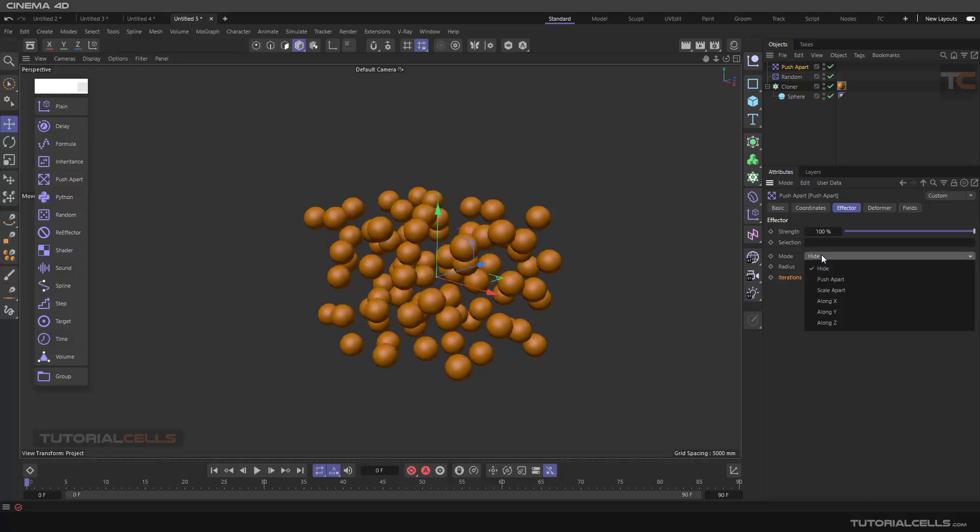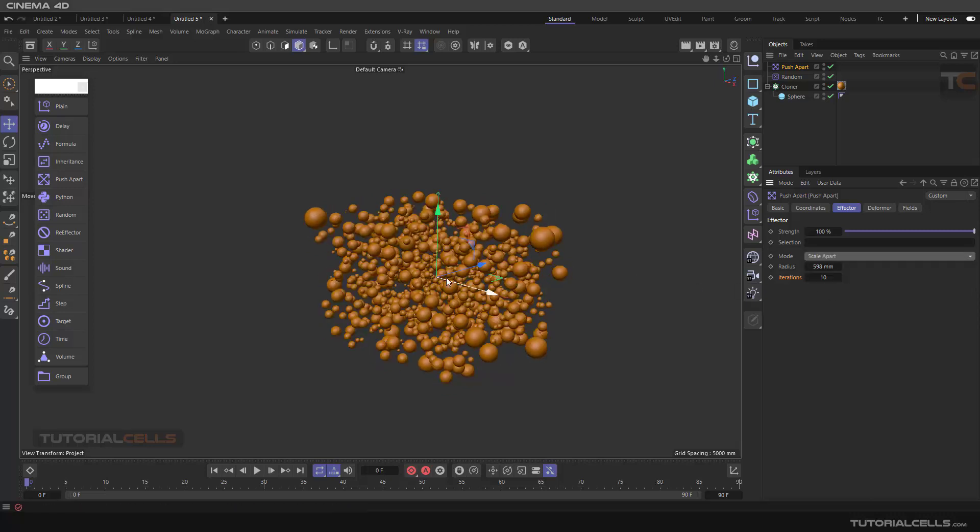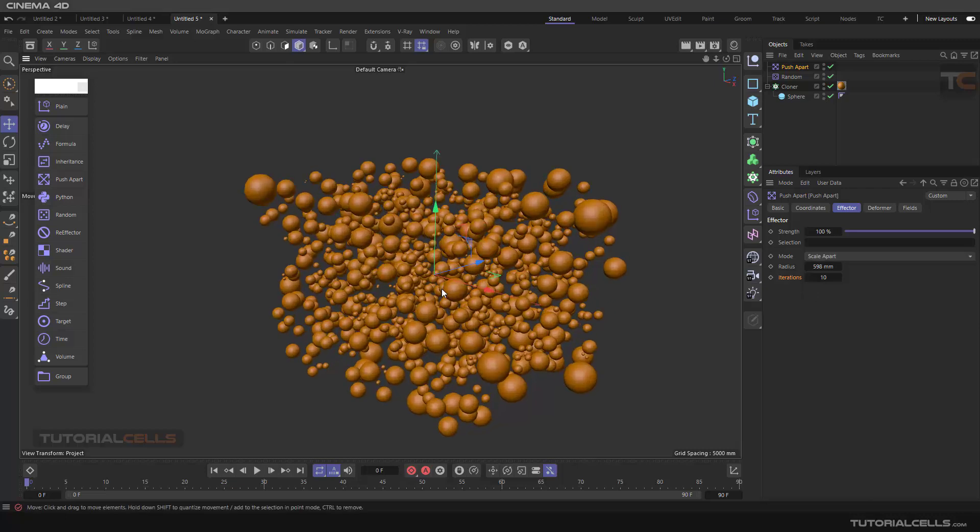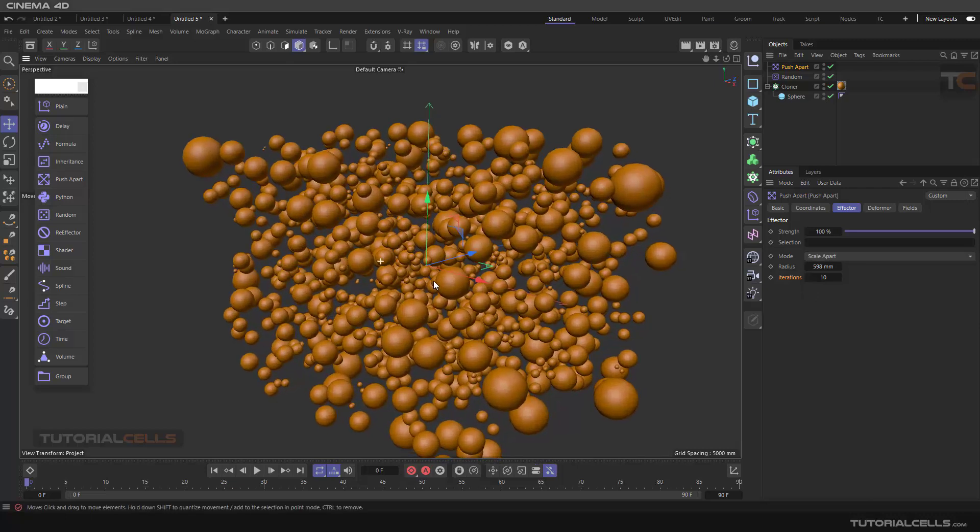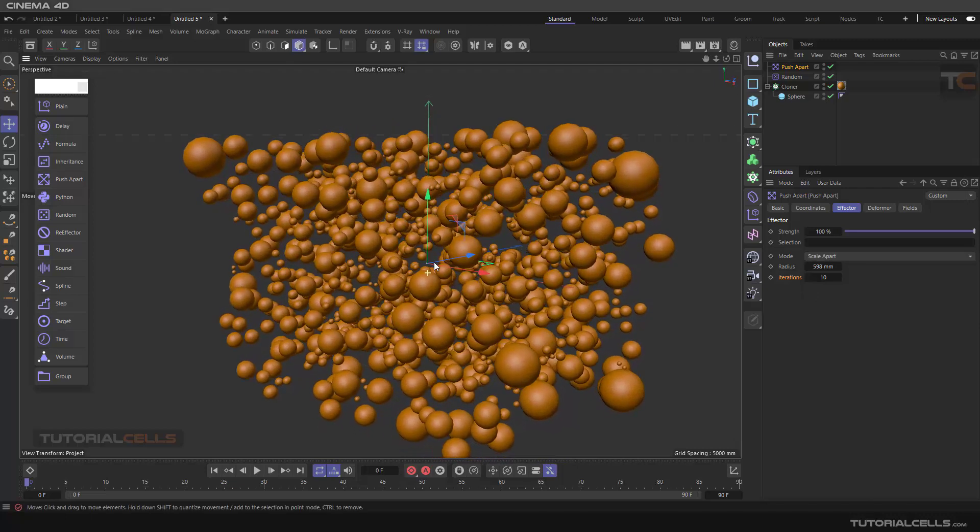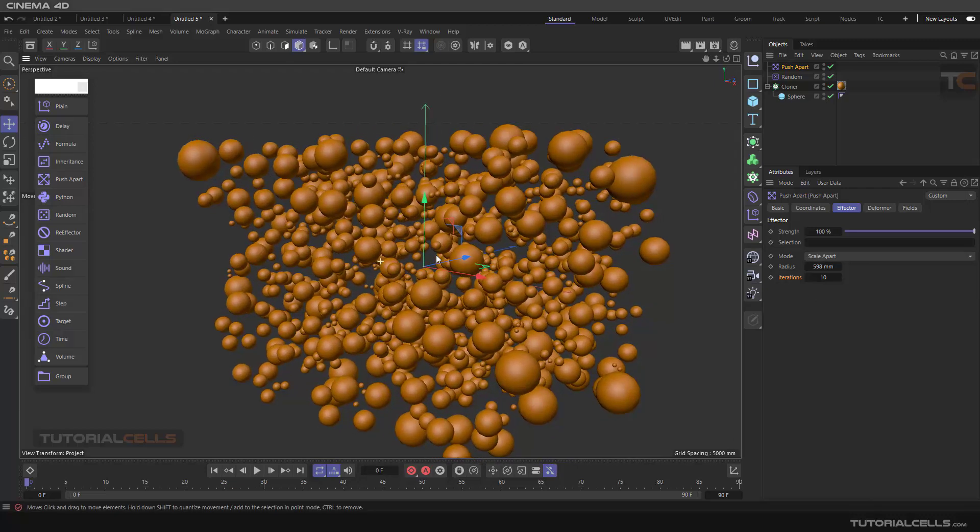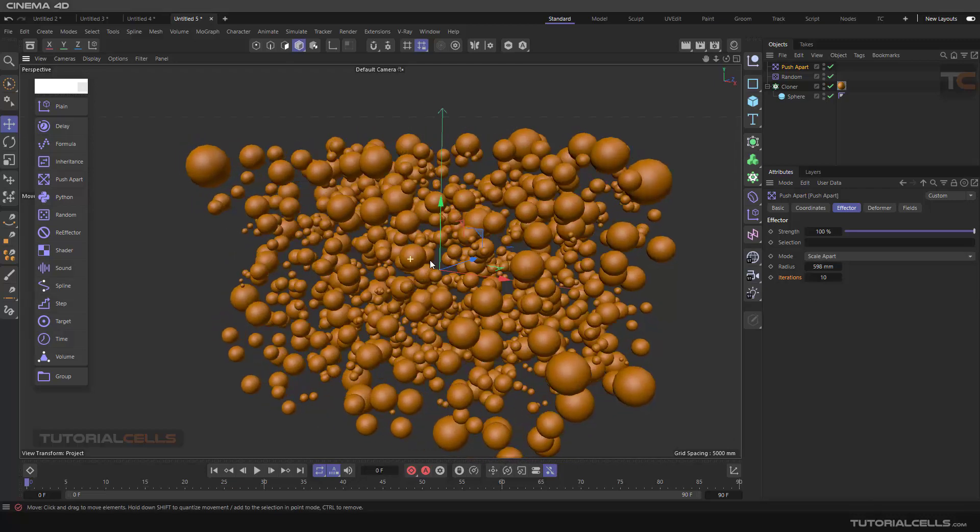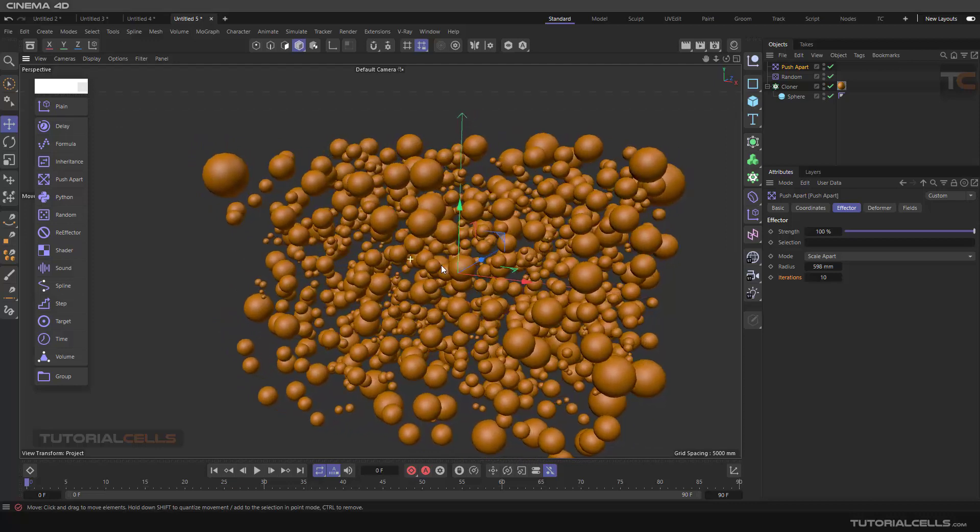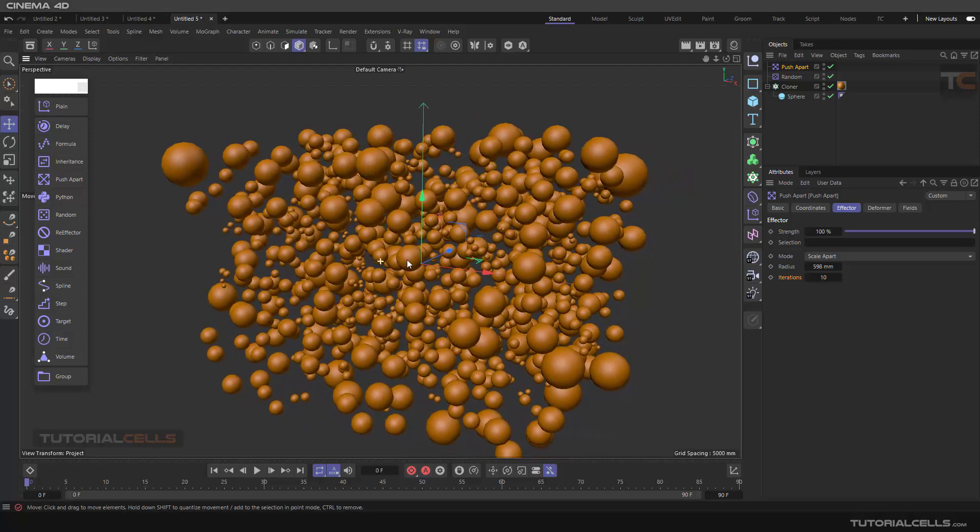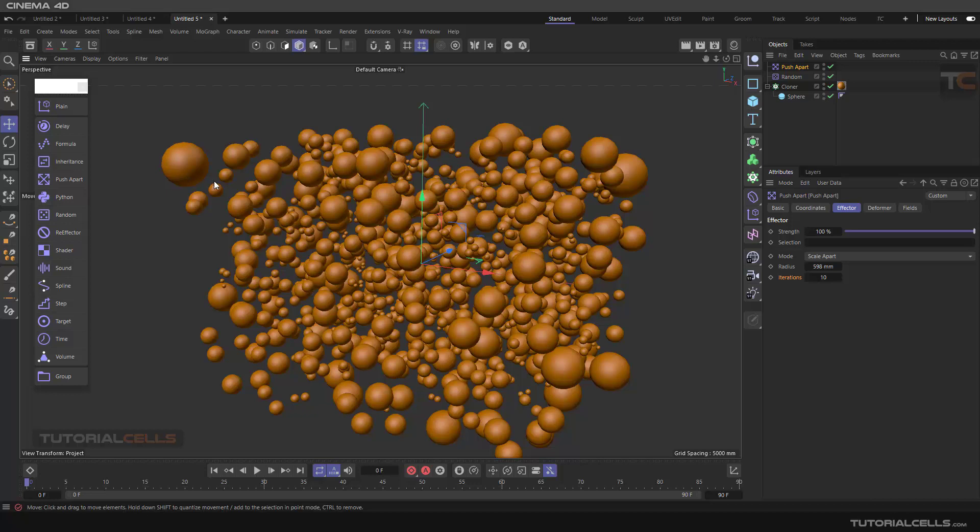Scale Apart: the objects that have intersections scale it down to disappear, to delete the intersection. The objects that intersect each other scale it down, shrink them to remove this intersection.